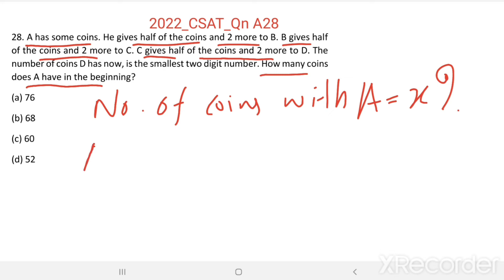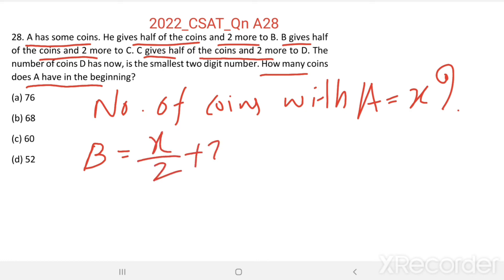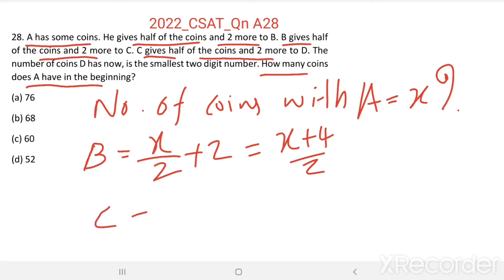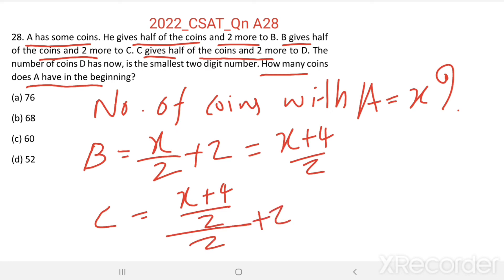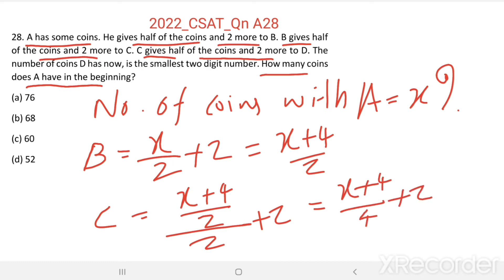A gives half of his coins and two more to B. Then B has (X + 4) / 2 coins. Then B gives half of what he has plus two more to C. Then C has (X + 4) / 4 + 2, which is equal to (X + 12) / 4 coins.